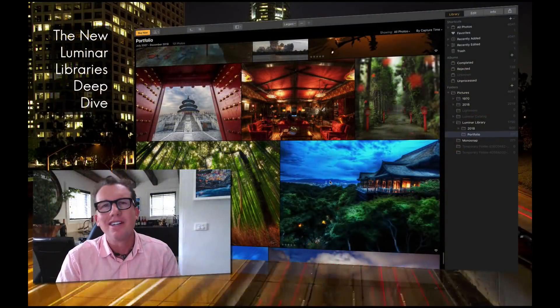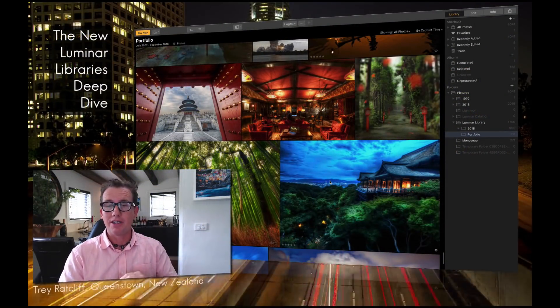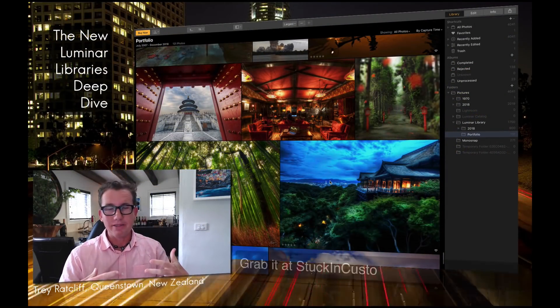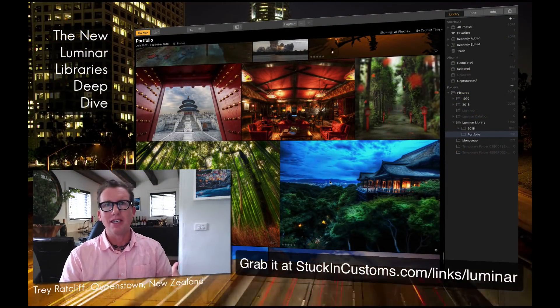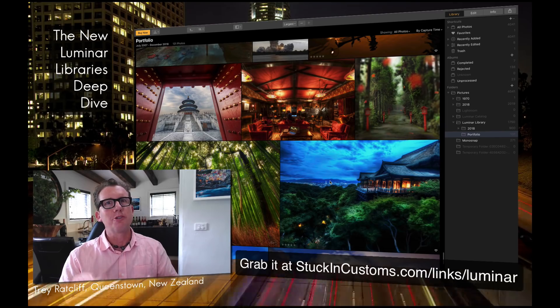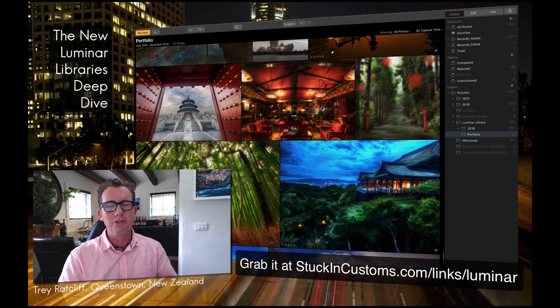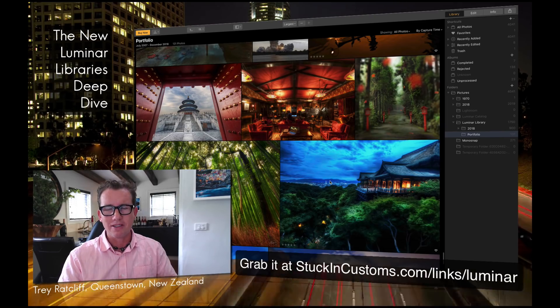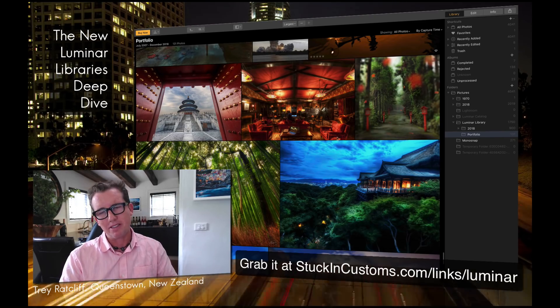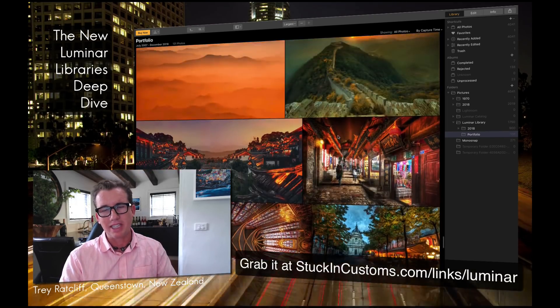Hello everybody. Trey Ratcliffe here, today wearing pink very confidently. I want to talk to you about the new Luminar Libraries. It's pretty exciting.